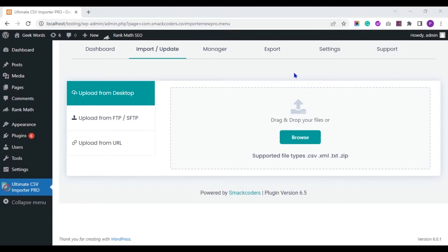Hi and welcome. Today in this video we will see how to export Rank Math SEO fields data along with Post Type Post.